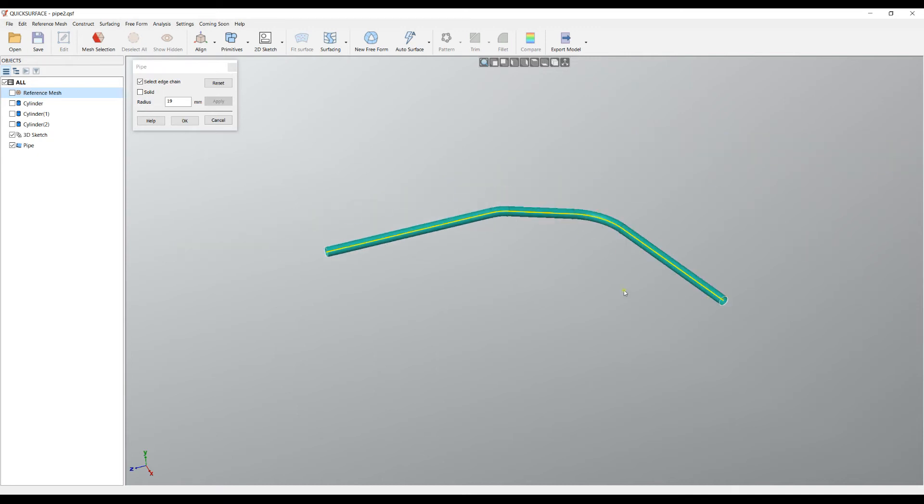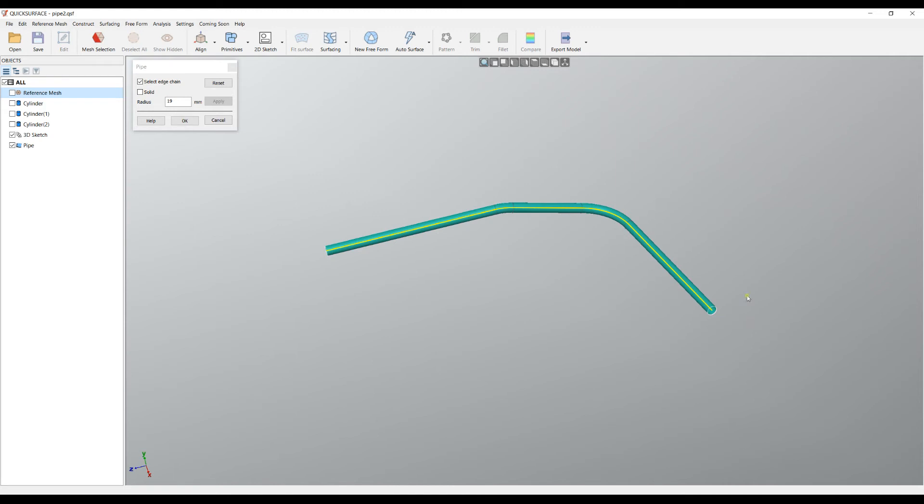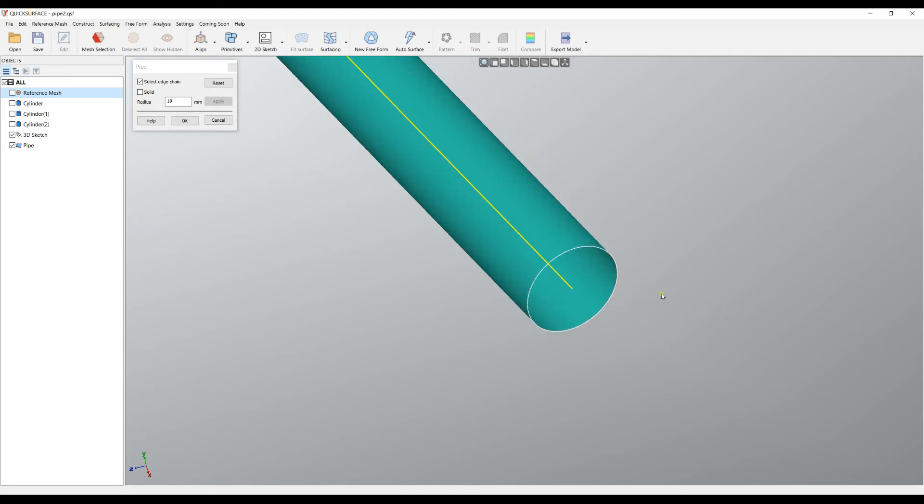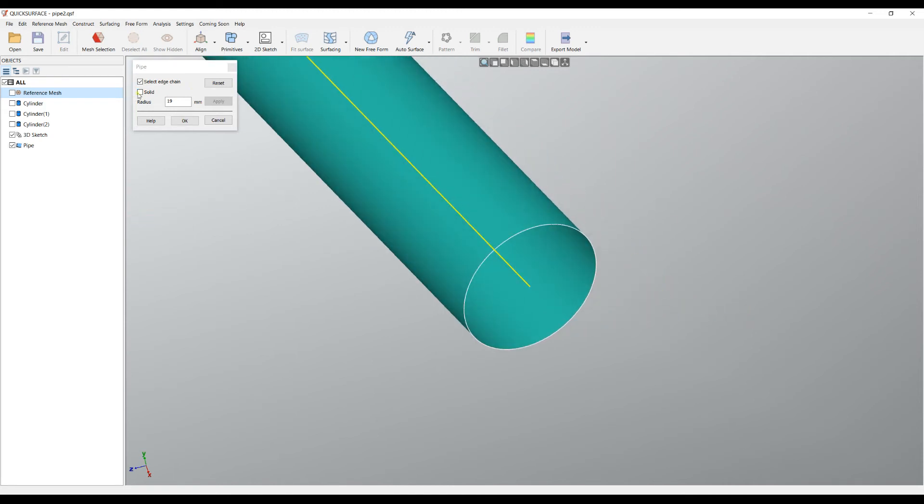In such a way you can easily create the pipe. Also there is an option which is called Form Solid, which will automatically cut the object and create this as a solid object.